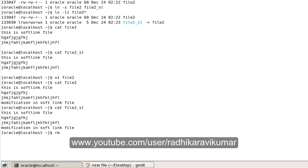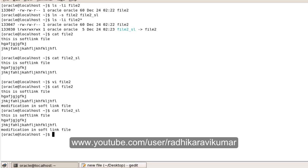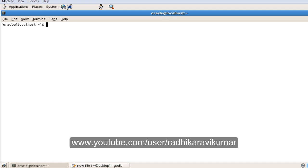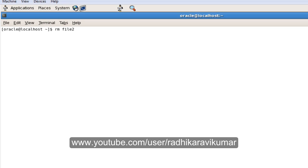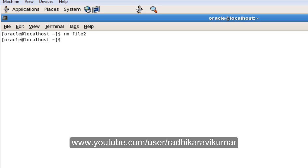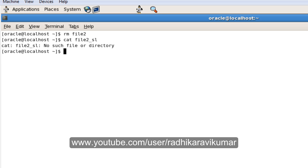But the biggest problem with soft links is what happens when we remove the main file. Let me clear the screen. If I remove file2 and then try to 'cat' the soft link file, you can see 'no such file or directory'. We have broken the link to the original file. If the main file doesn't exist, the symbolic link file becomes invalid — that's the biggest drawback of symbolic links.